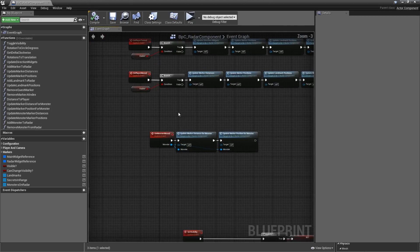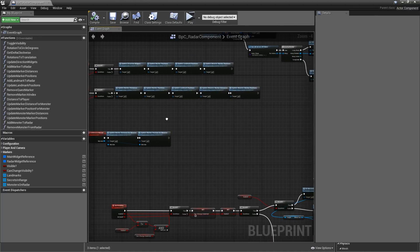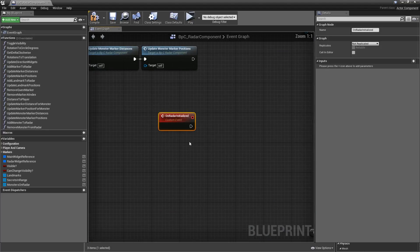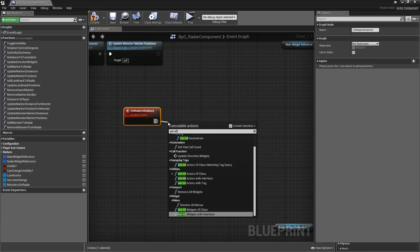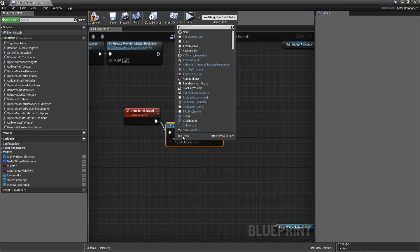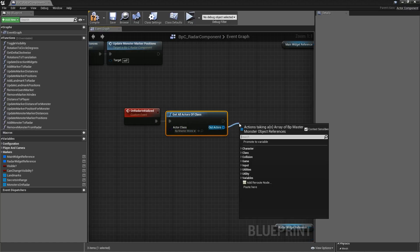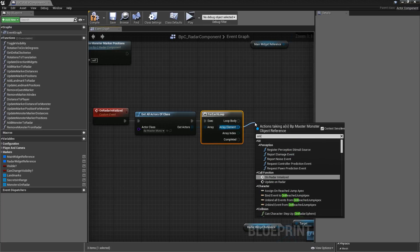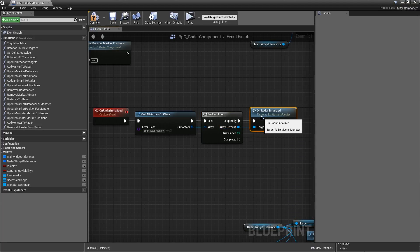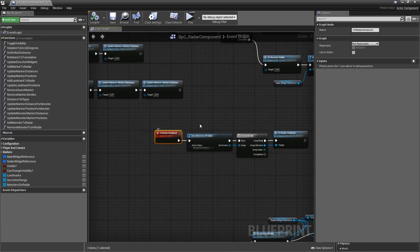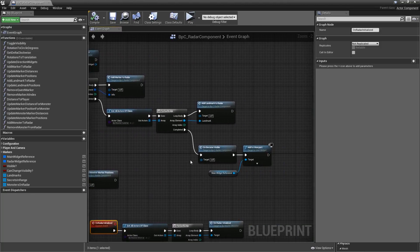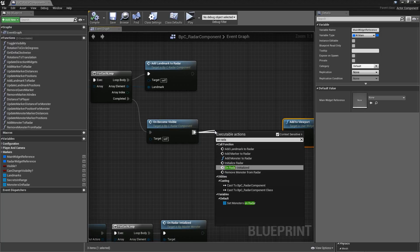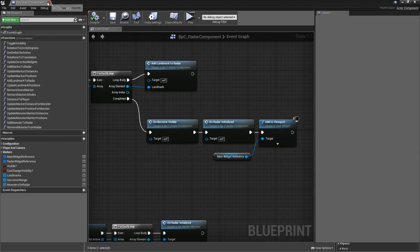That's it for the Master Monster class. Let's close it and return to our radar. From here we still have to call this event for all of the monsters in our world. So add a custom event called On Radar Initialized, and use Get All Actors of Class with Master Monster. Run a For Each Loop and for every array element call On Radar Initialized, hooking it up to the loop body. The only thing left is to call this event in our Initialize Radar event at the very end before we add anything to the viewport.